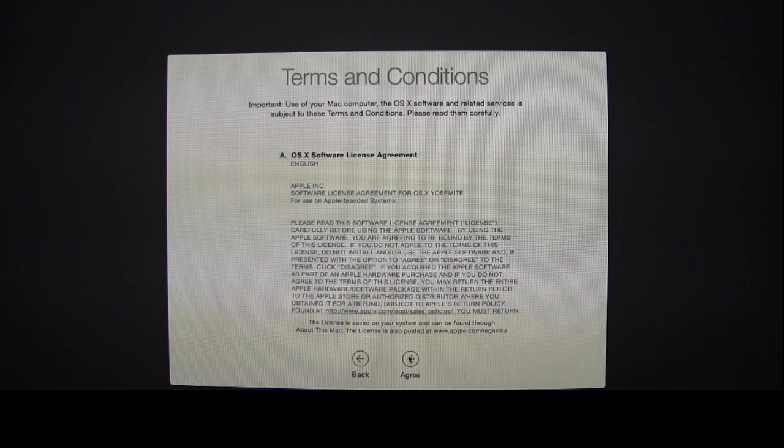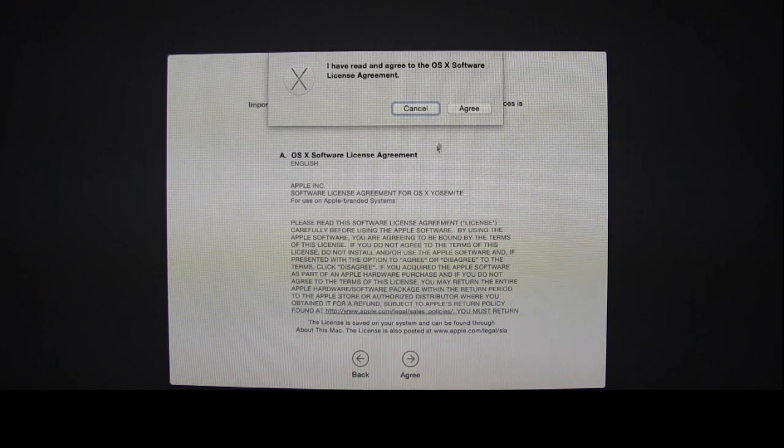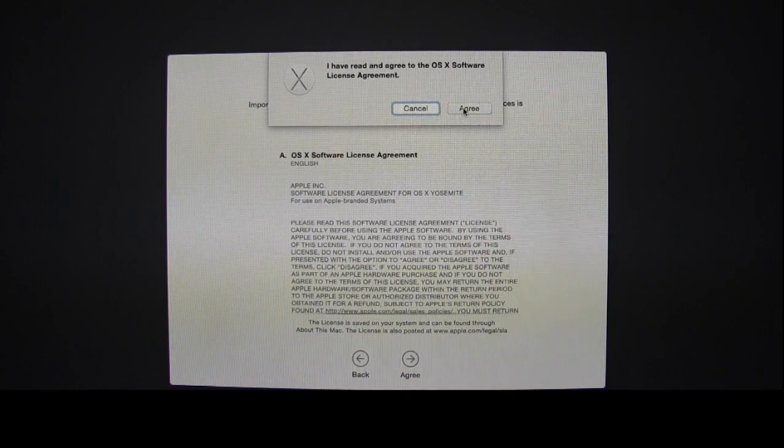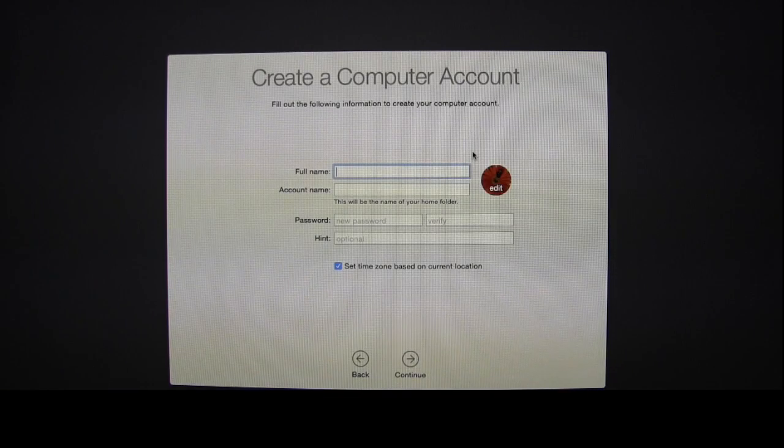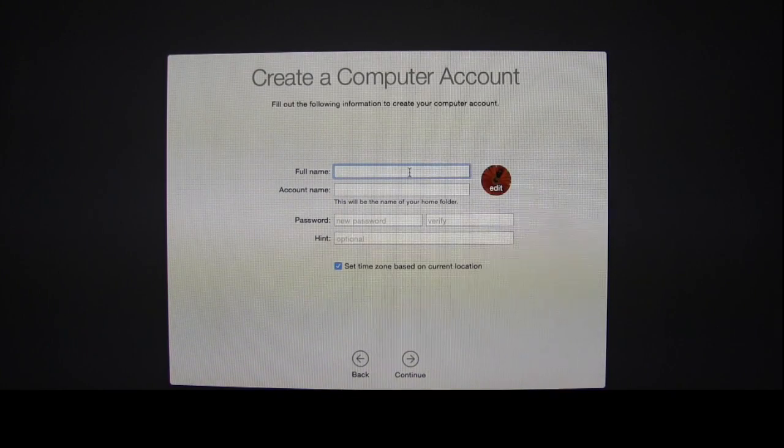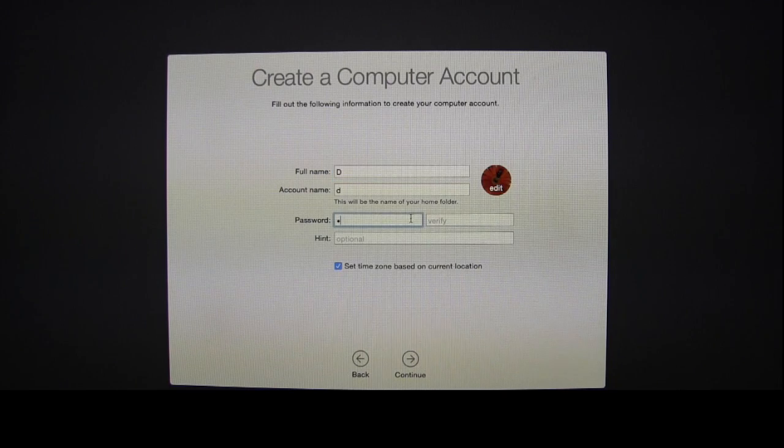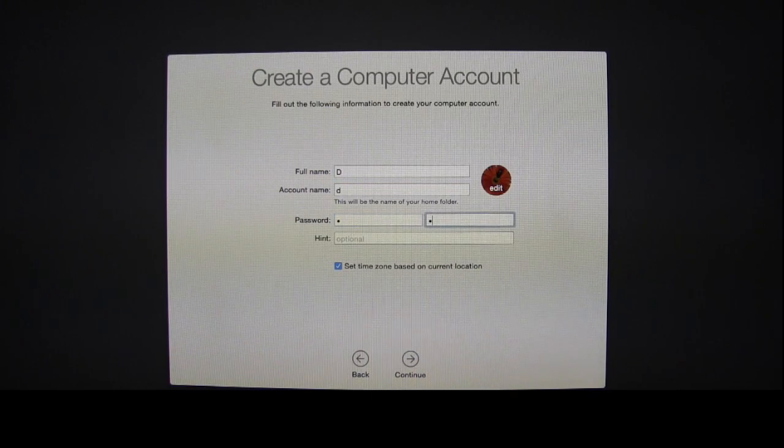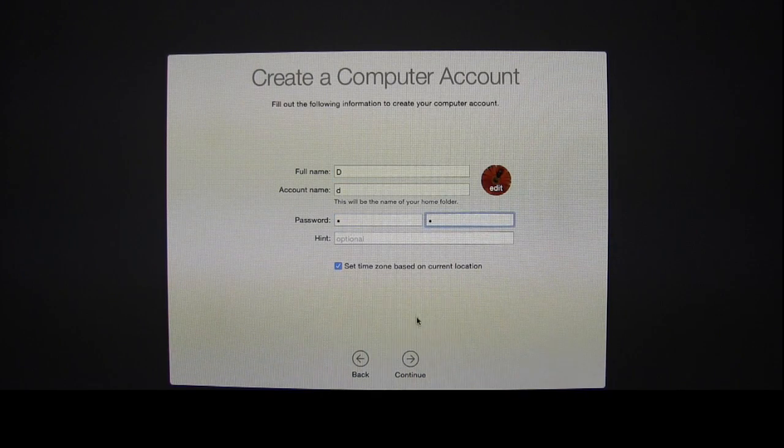Then agree to the terms and conditions. Create a computer account or login account. Hit Continue.